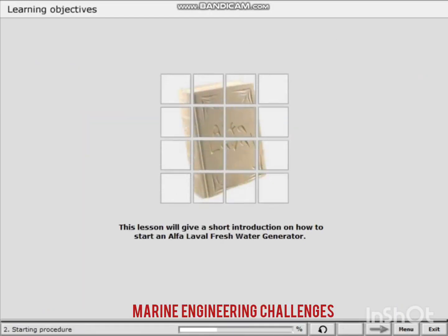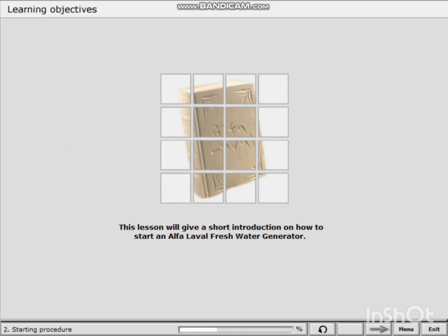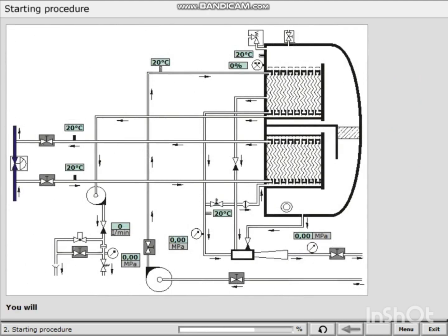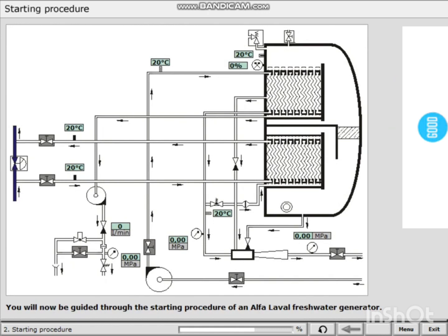This lesson will give a short introduction on how to start an Alpha-Laval freshwater generator. You will now be guided through the starting procedure of an Alpha-Laval freshwater generator.